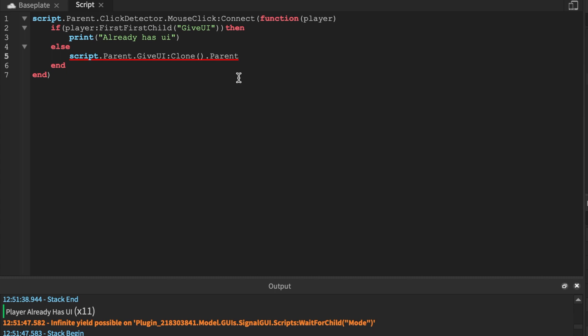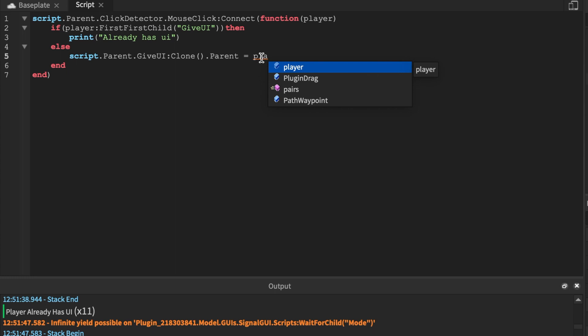Then print already has UI. Else just means the opposite of the if. So I can do if they don't have it, then give it. Else print they're already. And we're going to say script.parent.GiveUI:Clone.parent equals the player's PlayerGui.